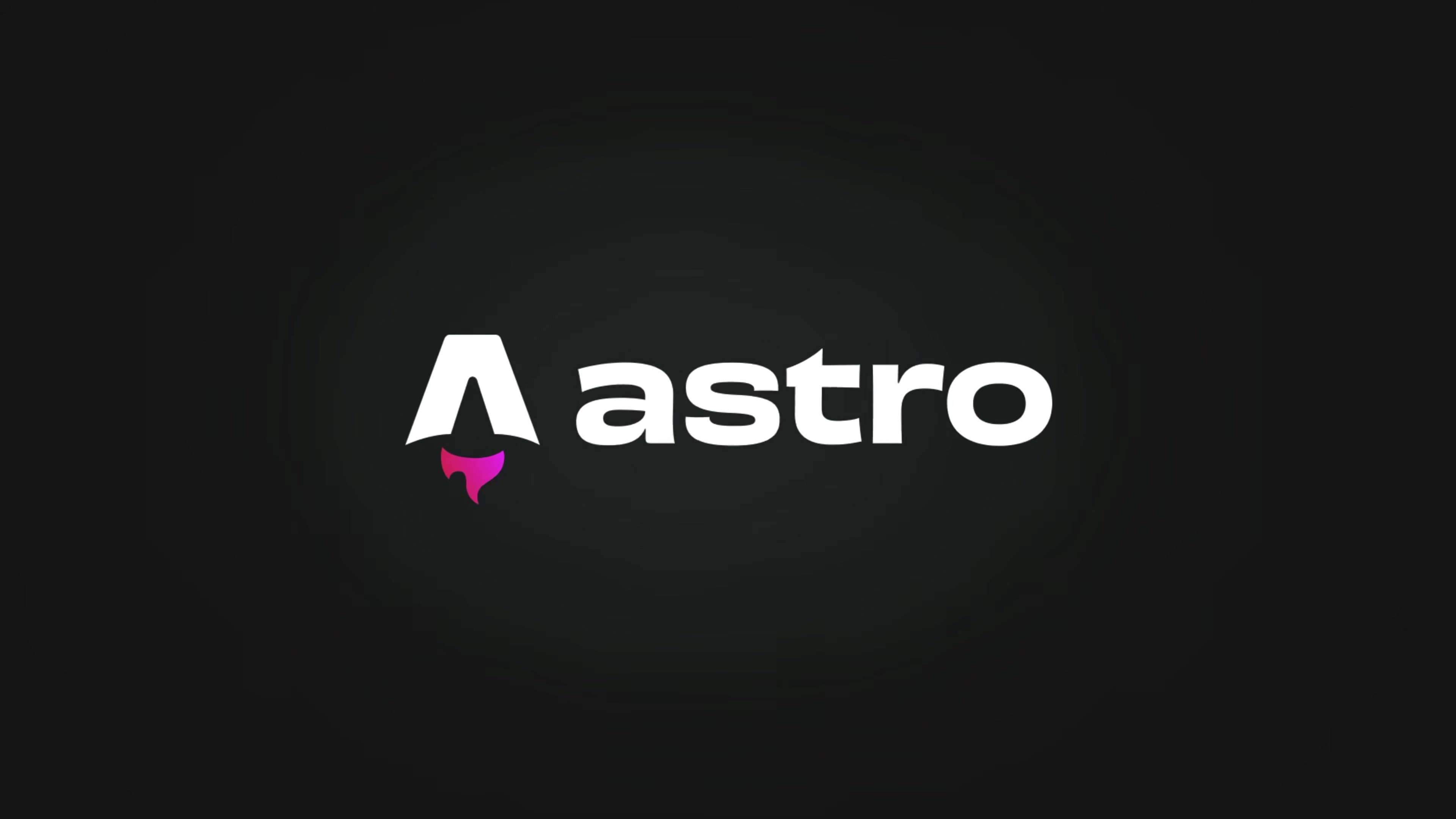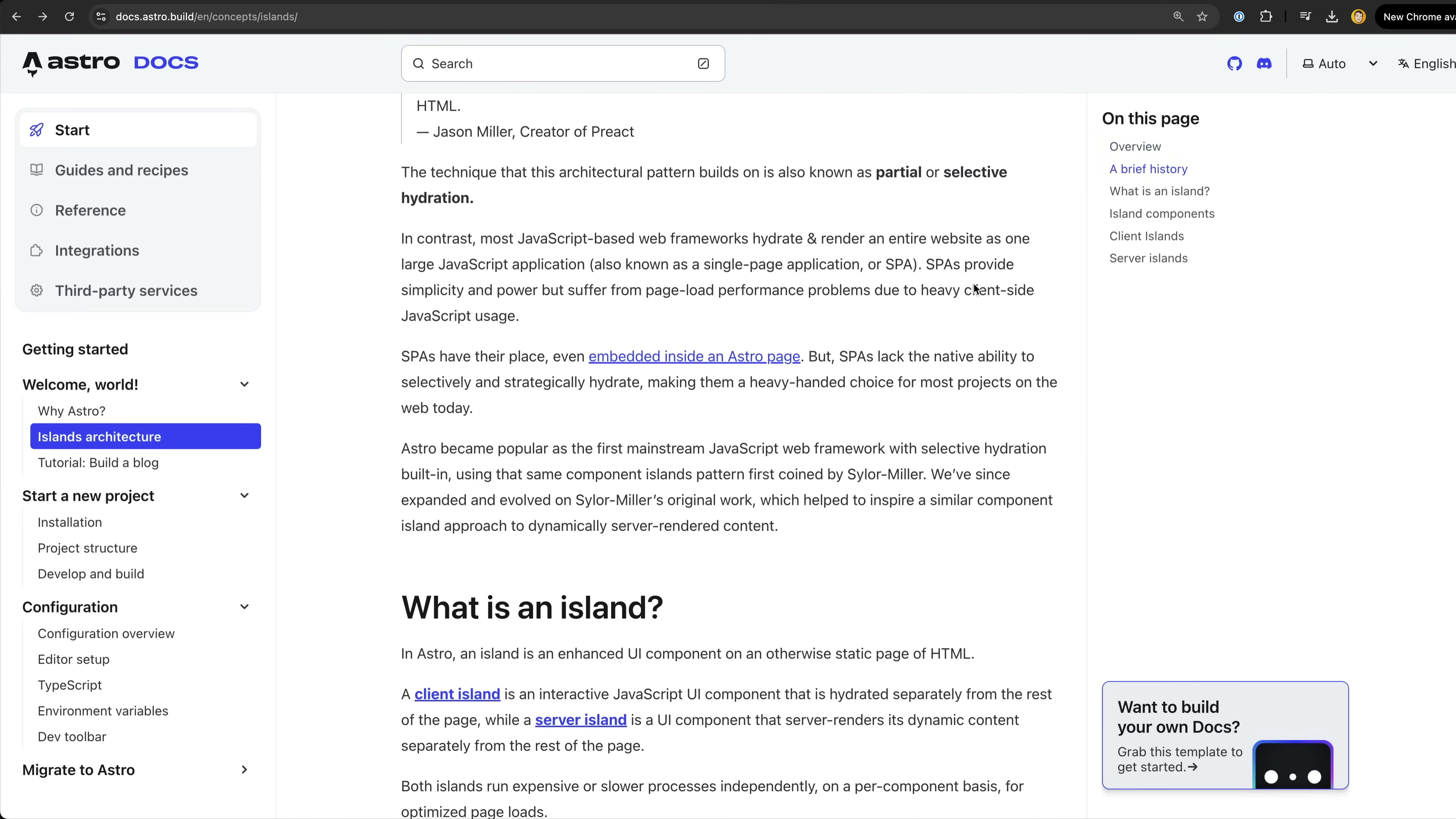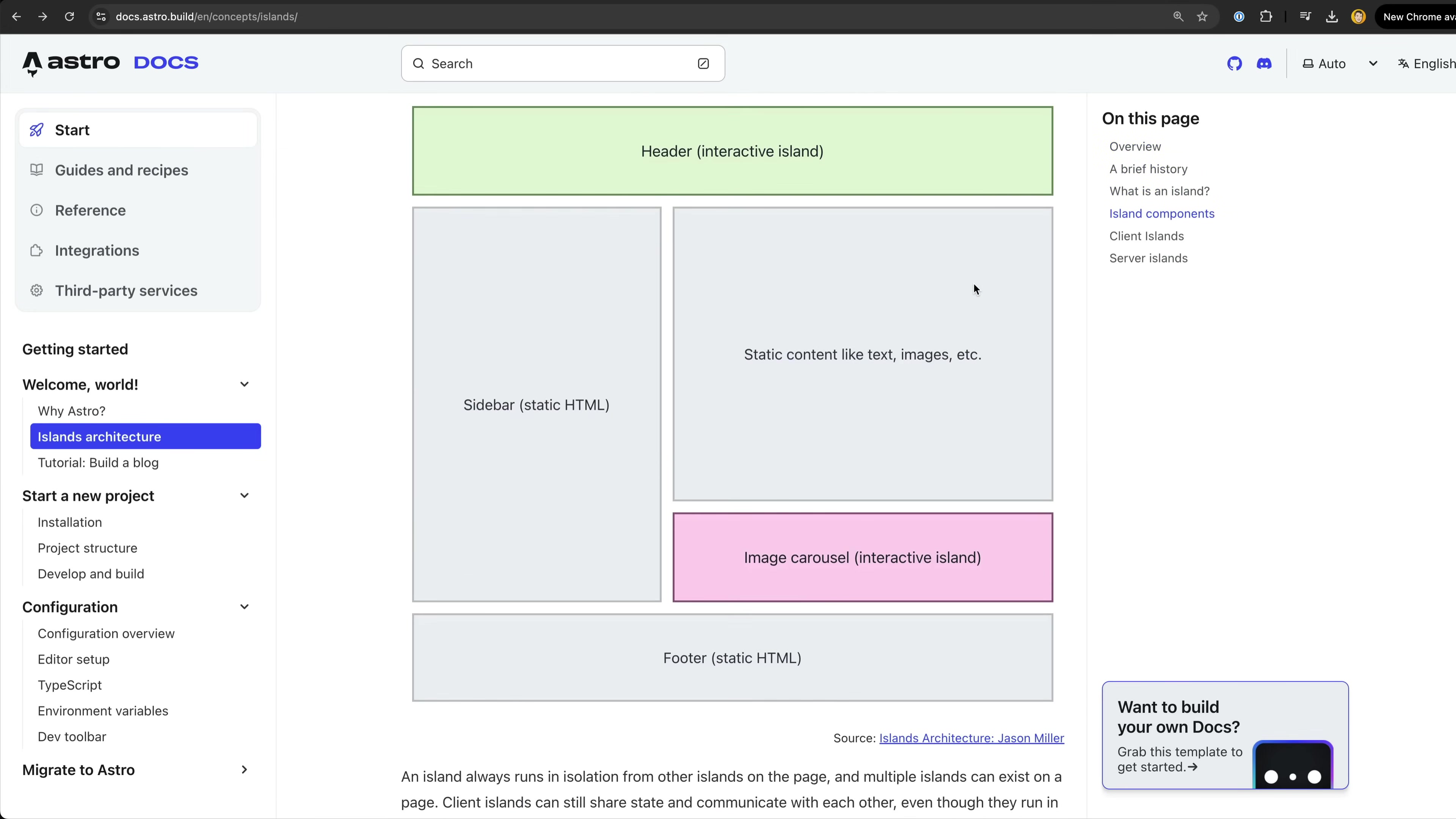Perhaps the most notable feature of Astro is their concept of interactive islands where essentially most of the page is rendered as just static HTML and then there are sections or islands of the page that will load JavaScript for interactivity.